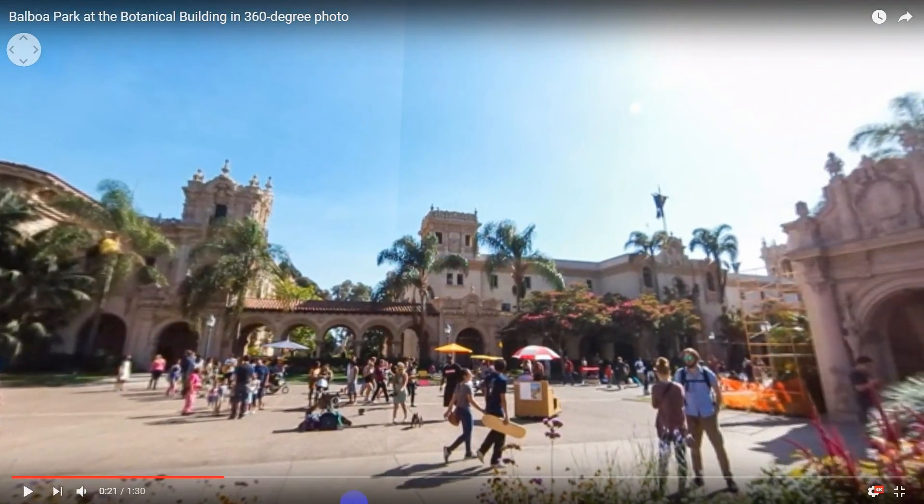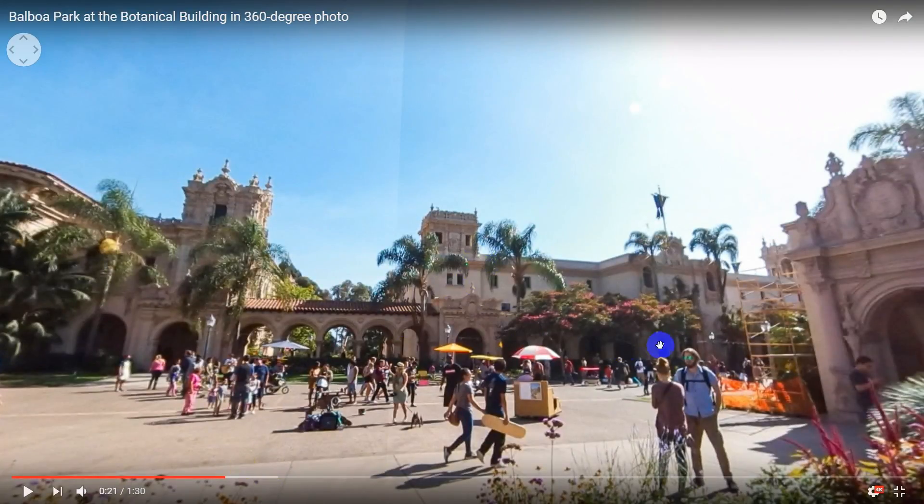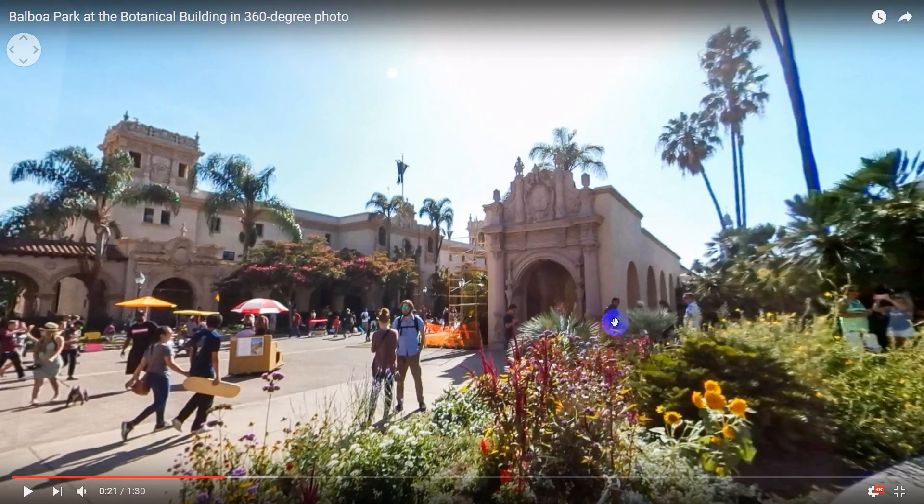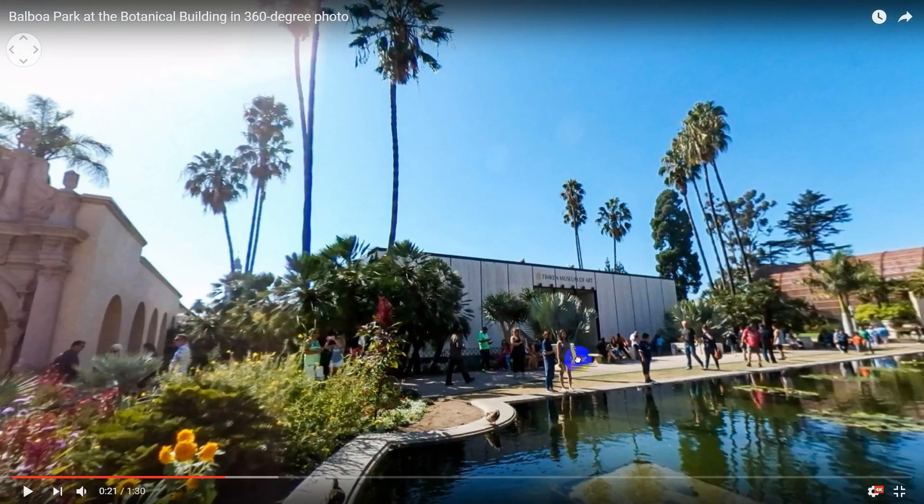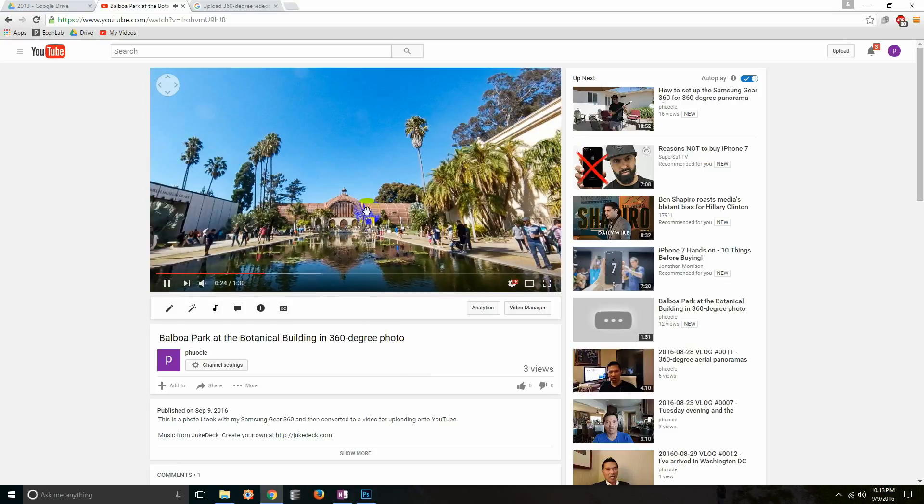If I do switch it manually to 4k and give it a little time to buffer it should get clear, so you can kind of see some of that clearing up. So anyways how do we do this? Let me go ahead and pause this.